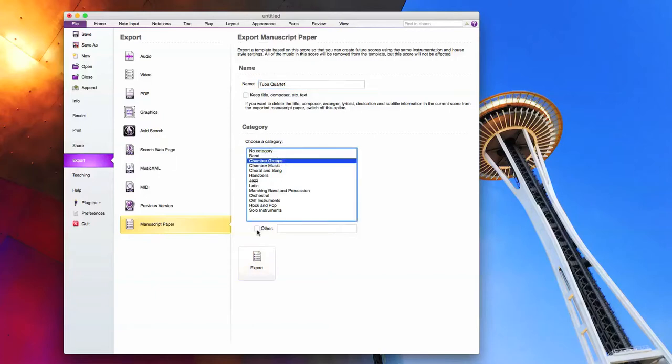This other button you can click if you want to create a totally different category like African fusion ensembles or whatever. You can click other and add it to any new type that you put in this box here. We're going to click export.